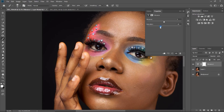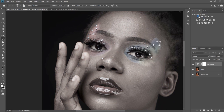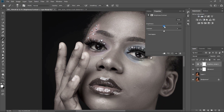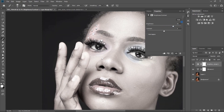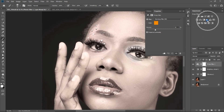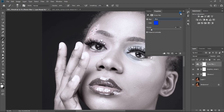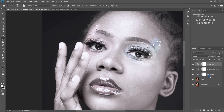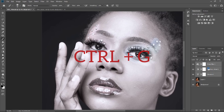First, go to your adjustments. You want to desaturate the image — bring the saturation down. Next, add brightness to the eyes — bring the brightness up. The image may look a bit off now, but don't worry. Then add a blue filter by clicking on Photo Filter and selecting a blue filter, and decrease the density a little bit.